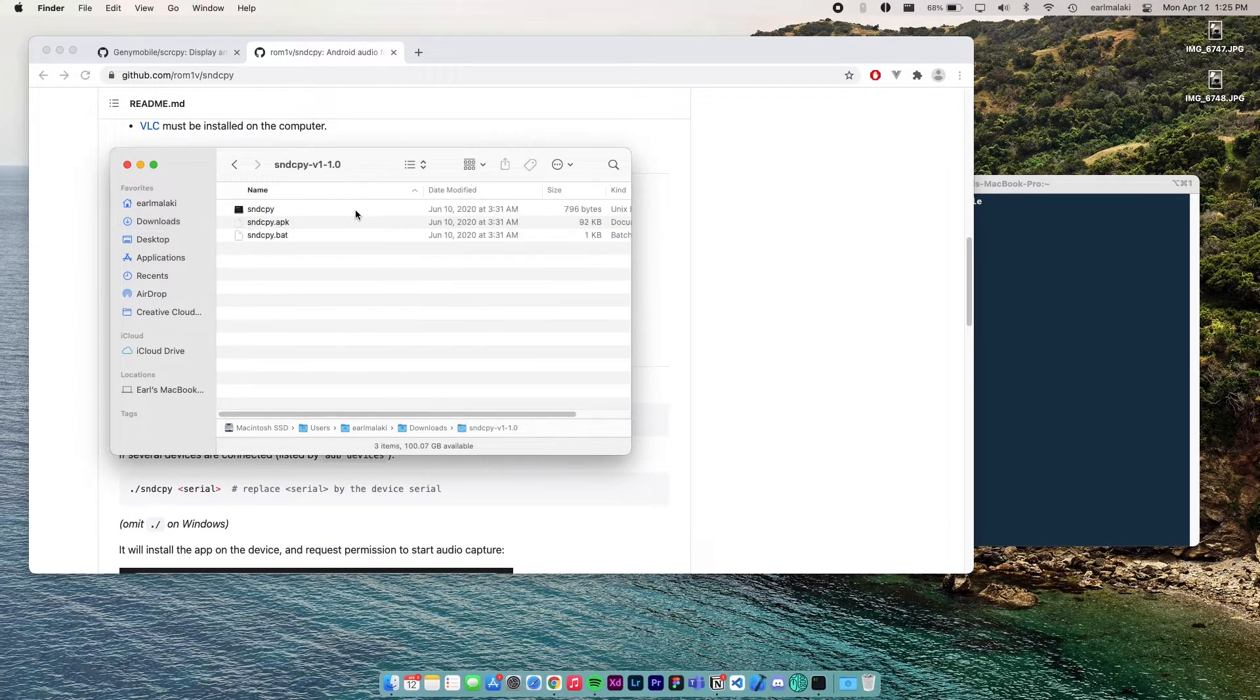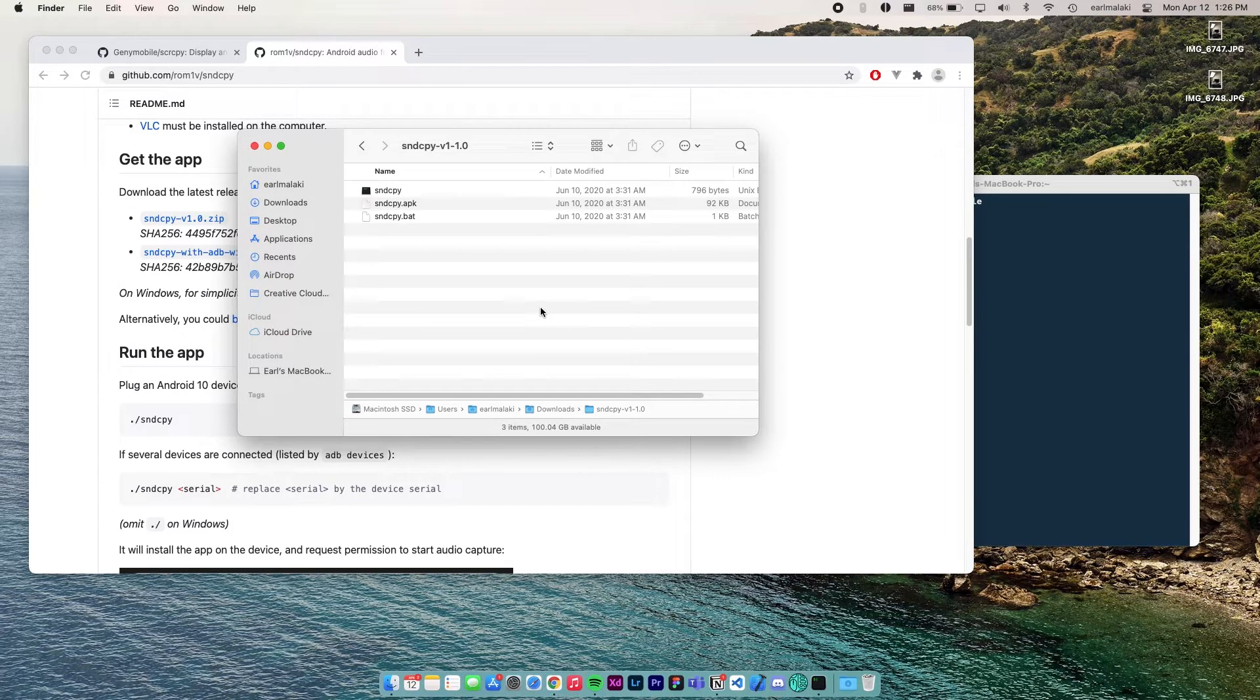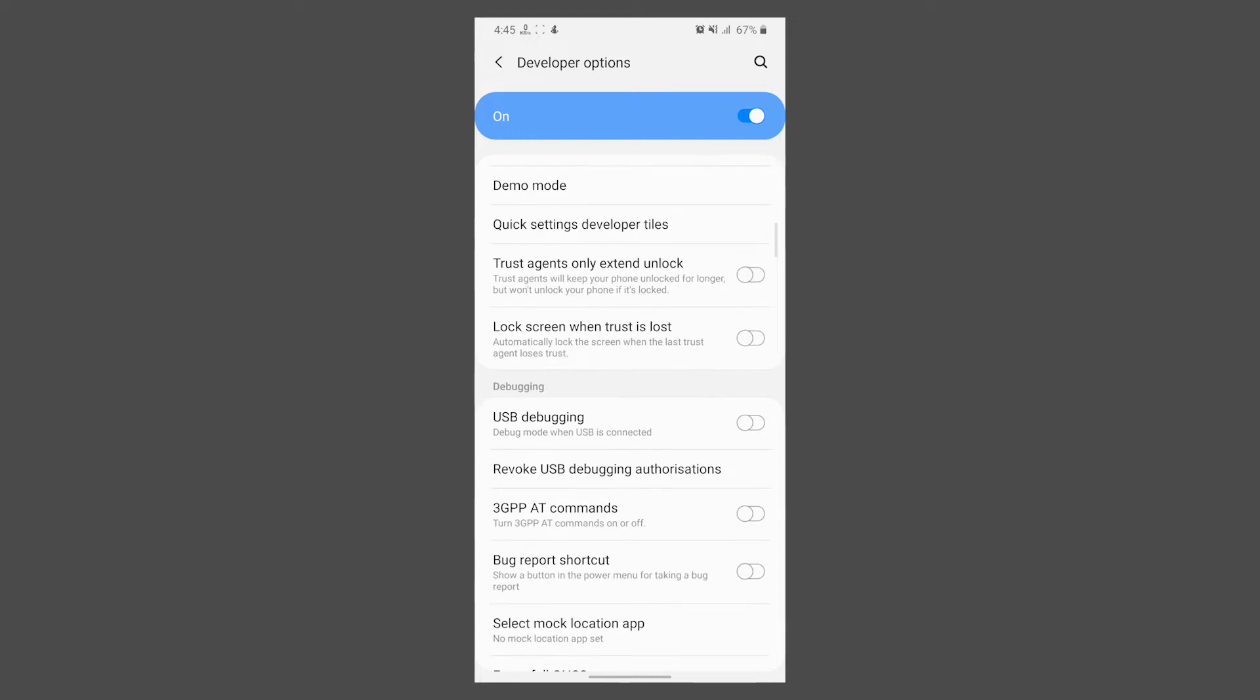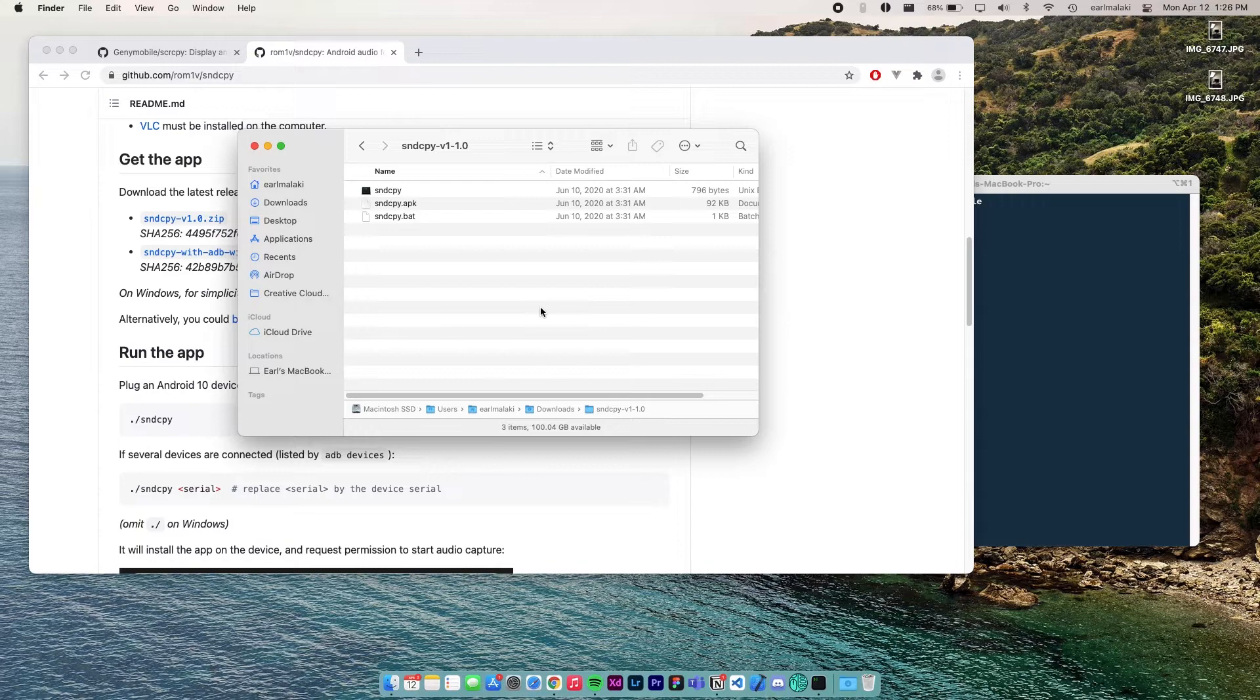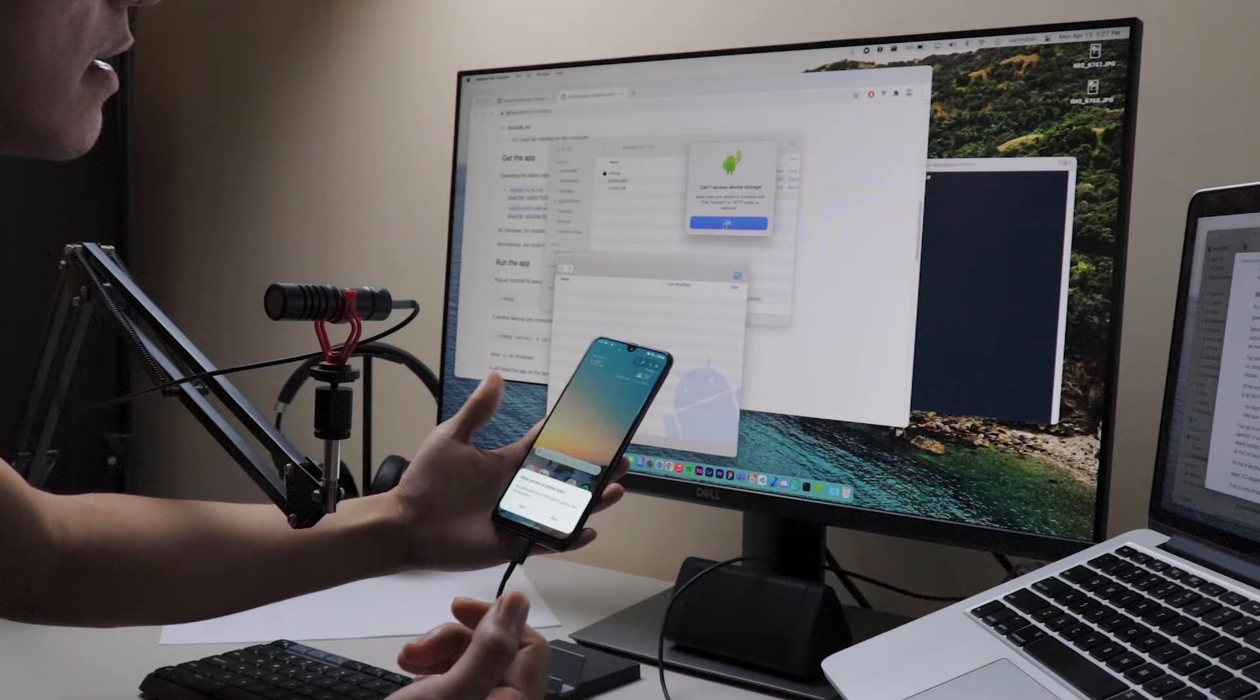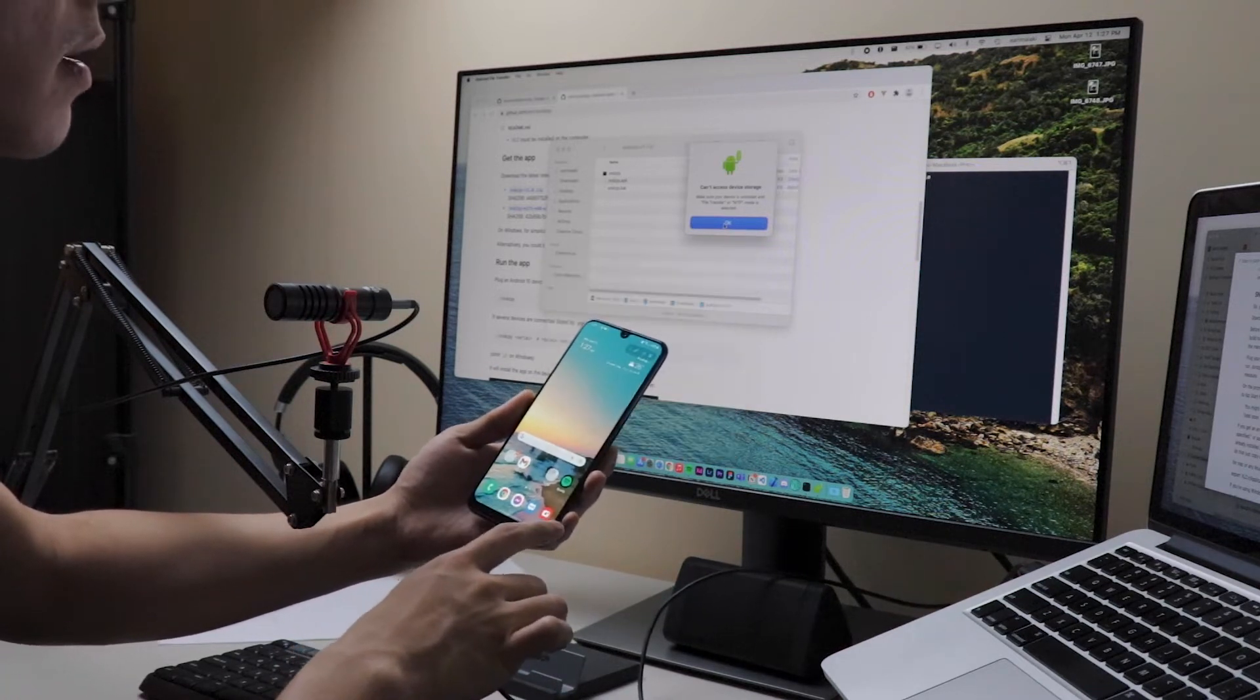Before we run this, we have to enable ADB or USB debugging on your device, your Android device. To do that, tap the build number on your phone settings multiple times until developer options menu comes up. Enter the menu, look for USB debugging or ADB or something similar, then enable it. Now, so let's get our device and plug it on the computer. So let's plug our device in. And as you can see, it prompts to allow or deny access the phone data. Press allow.